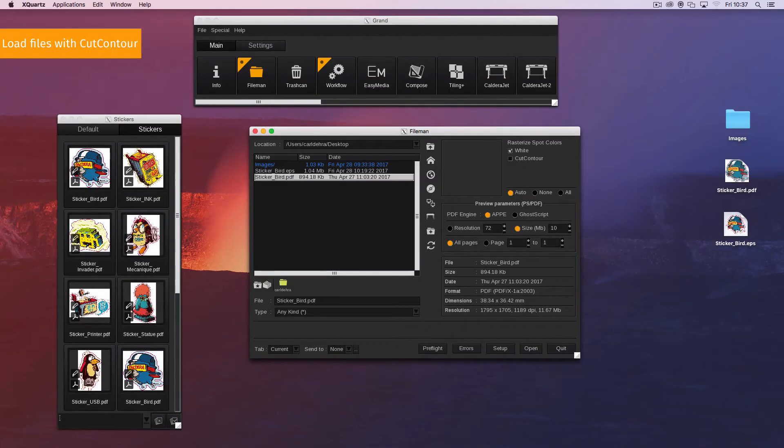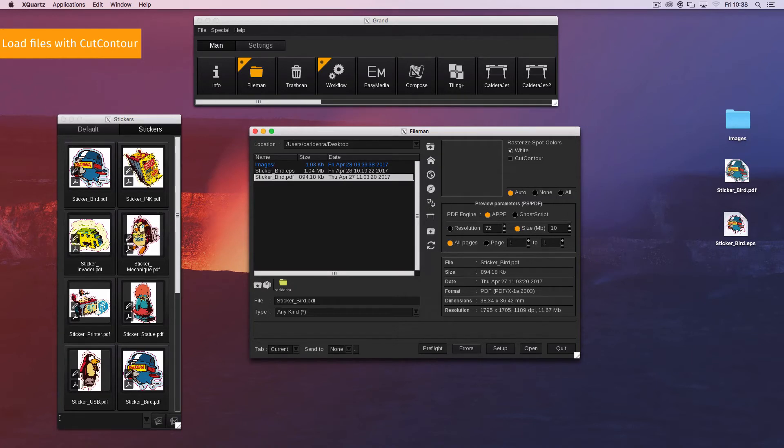By default only contours beginning with cut contour are recognized as contours but other names can be set up to be recognized as well.